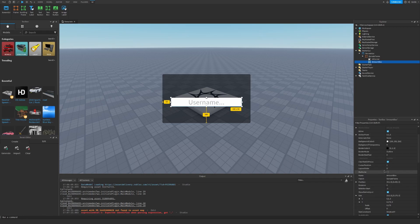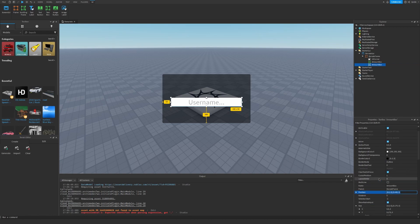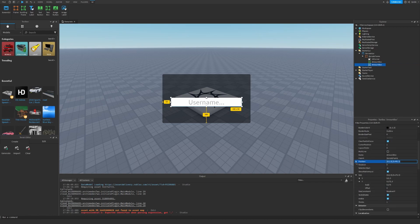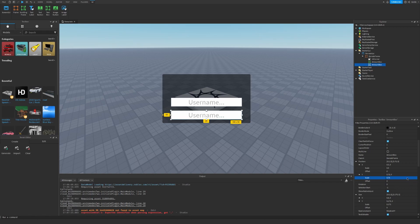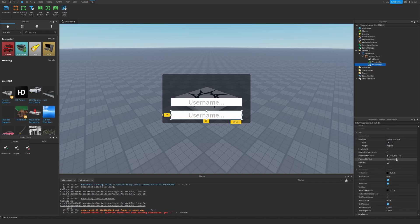Now we can duplicate it and make one more. Drag it a bit down, around position 75. Let's set the text to Amount.